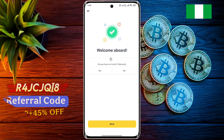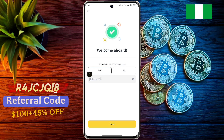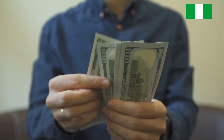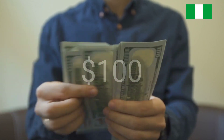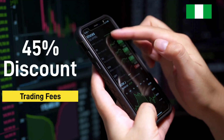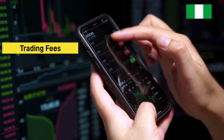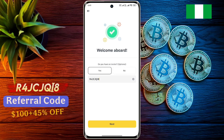Welcome aboard. You must enter a special referral code, otherwise you will miss out on many benefits. Click on Yes and enter the code R4JCJQ8. By entering the referral code you will receive a 100% welcome bonus and up to 45% discount on trading fees.